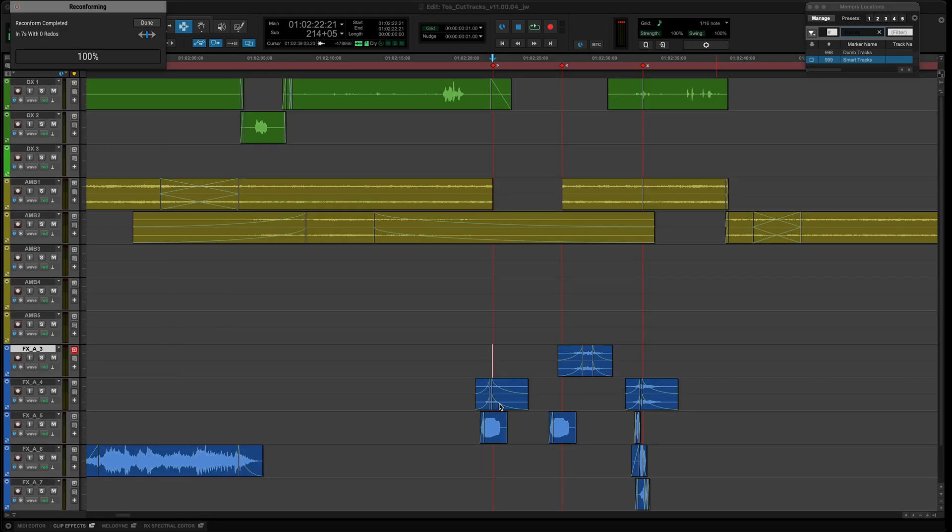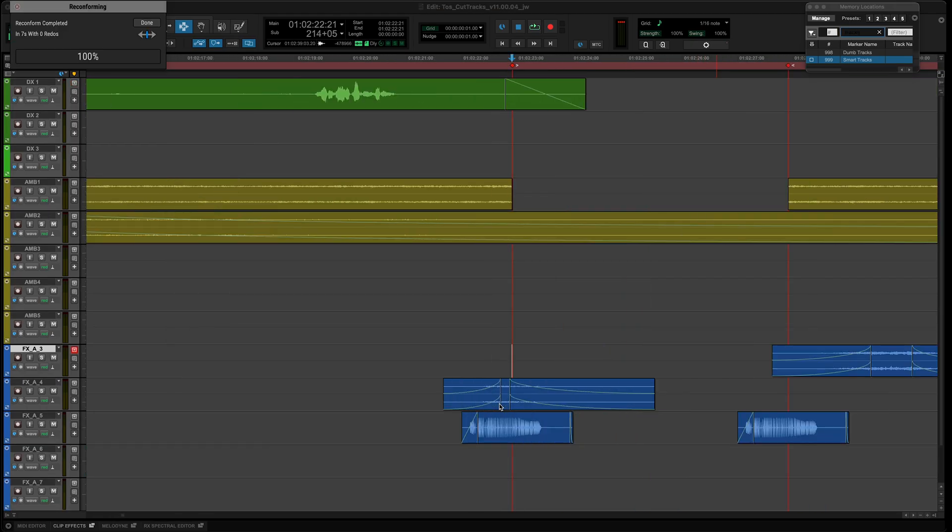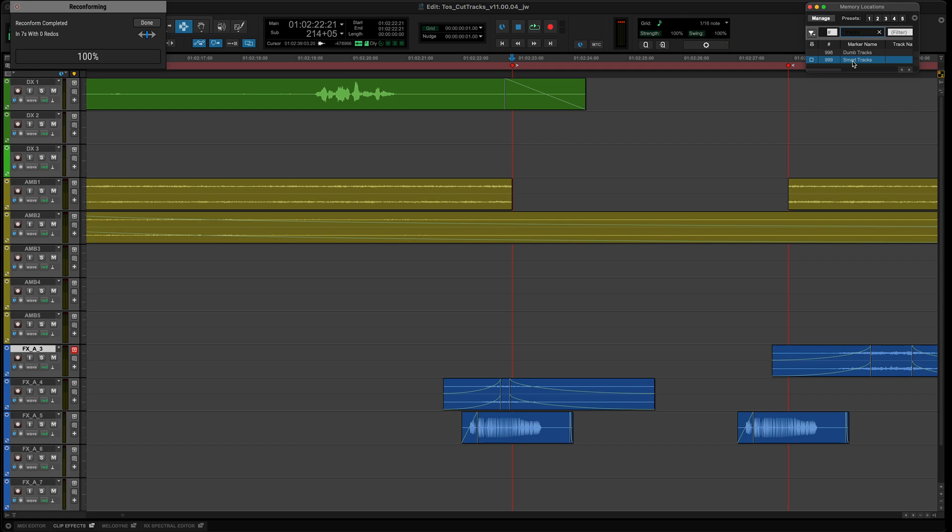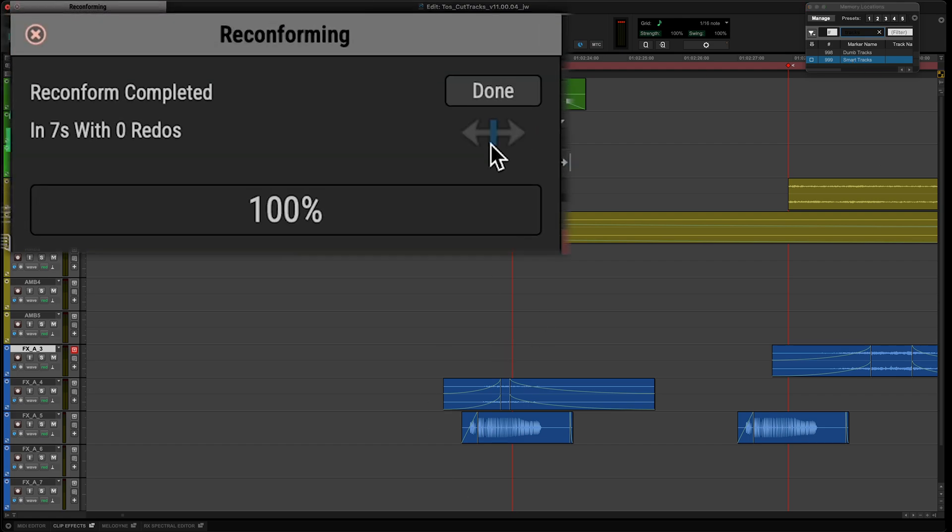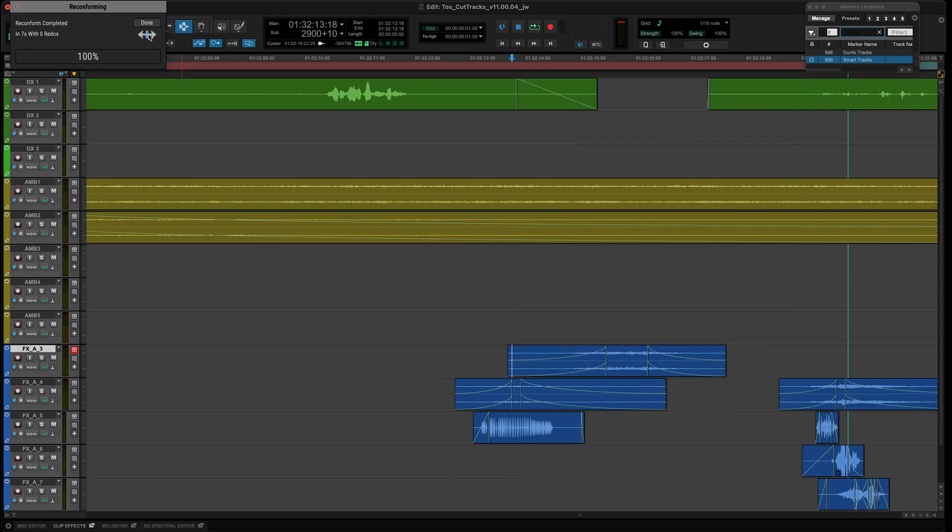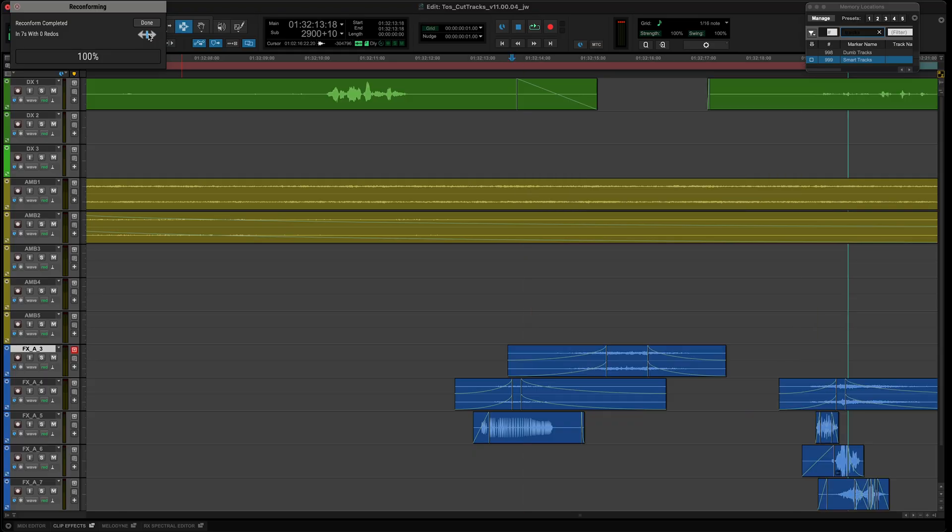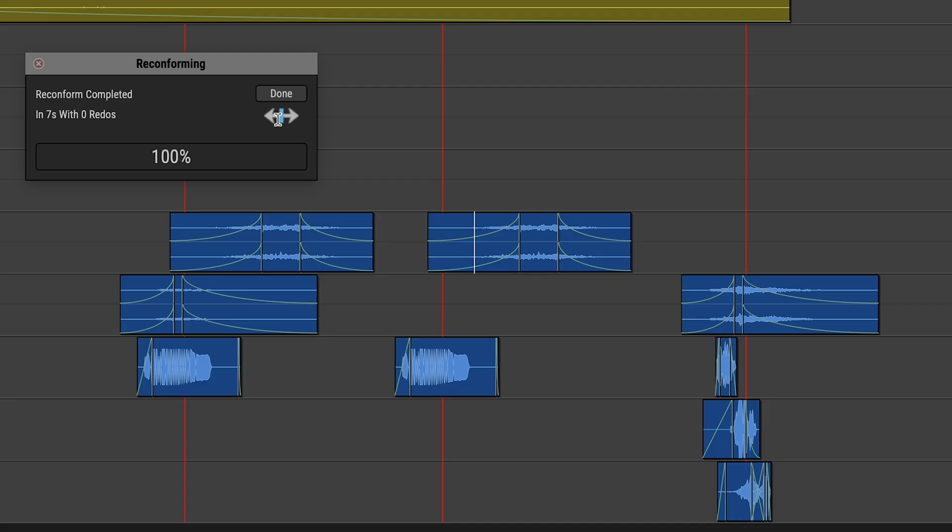If you're ever unsure or unhappy about what Smart Conform has done, you can now jump back and forth between the reconformed version and your original using the button on the UI or on the reconform progress panel to find the opposing shot.